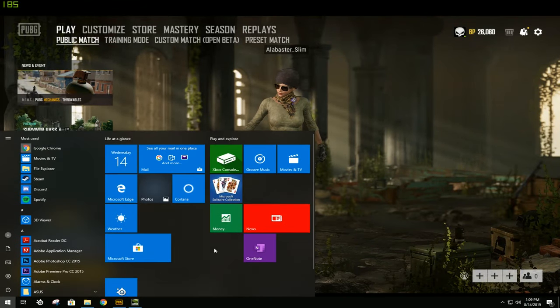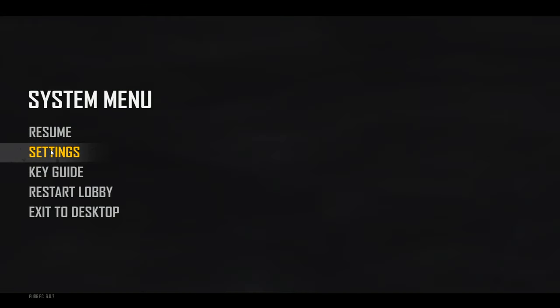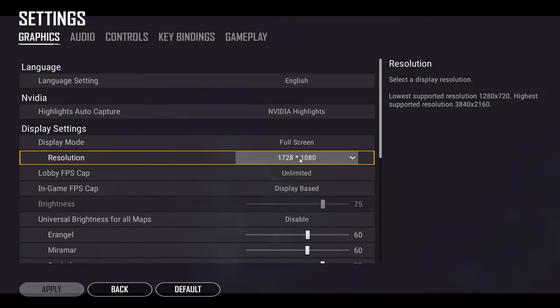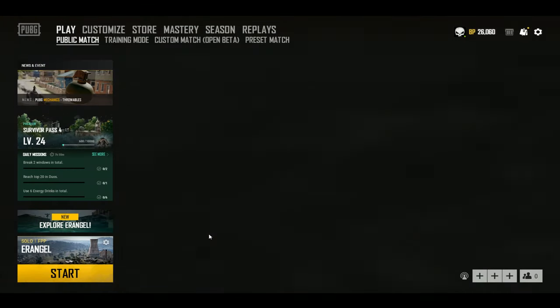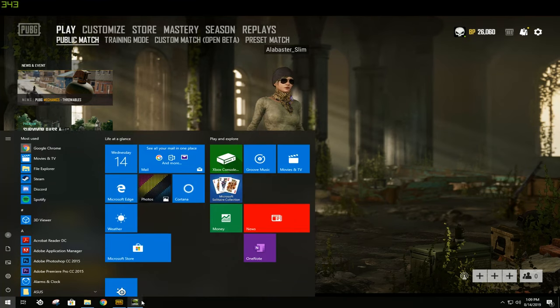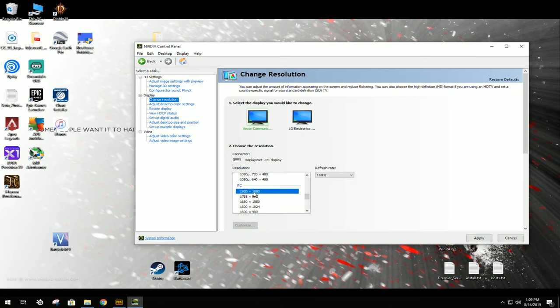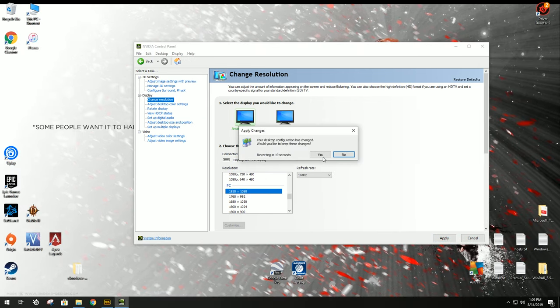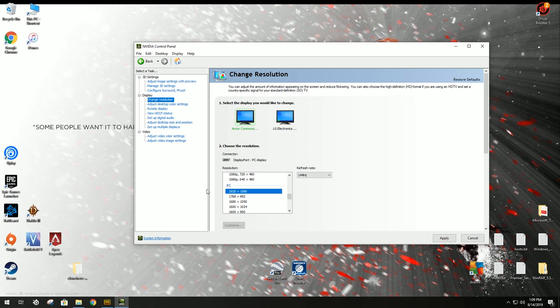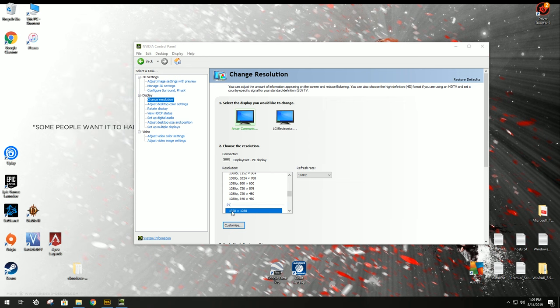Once you have the resolution in PUBG, you can go back to your Nvidia Control Panel, and you can change your resolution back to your regular monitor resolution that you like to keep. Whenever I'm not playing PUBG, and I'm just browsing the web or doing whatever, I just like a regular 1920 by 1080 resolution.